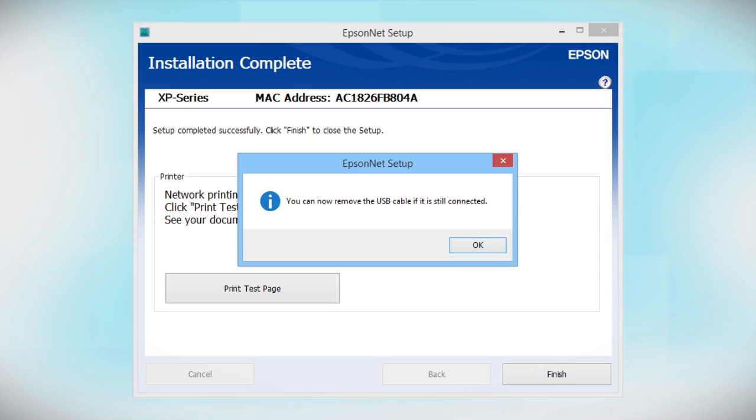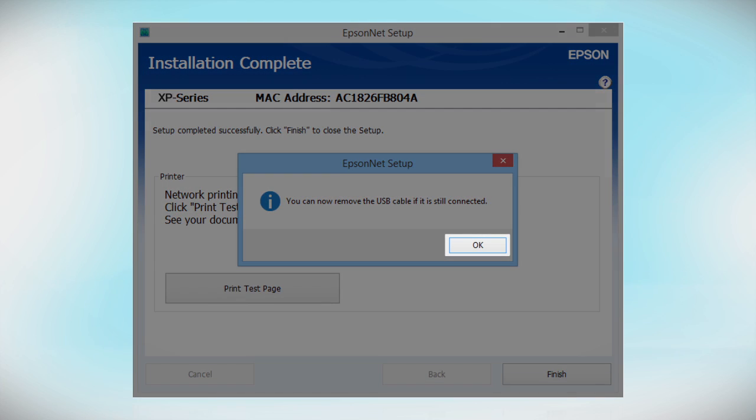When you see a message to remove the USB cable, disconnect it from your computer and printer. Then, click OK.